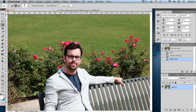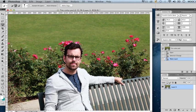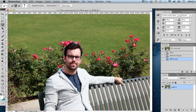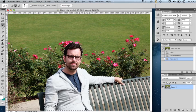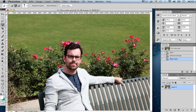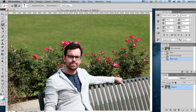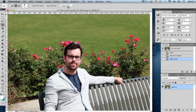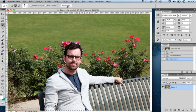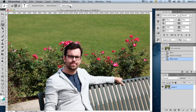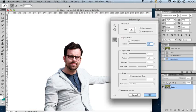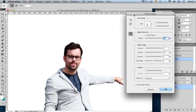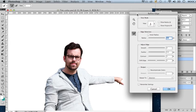What I wanted to show you here is that once we have a selection, we get the option to refine our edge, which shows up on the control bar under the main menu. When we click on the refine edge button, we get a dialog window which allows us to manipulate our selection parameters so we can finesse the selection further.